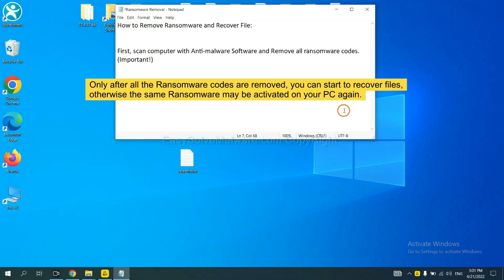And then remove all the ransomware cores. This is important because the cores might activate the ransomware sooner or later if you do not remove all of them. So we are going to use SpyHunter 5 to scan your computer.